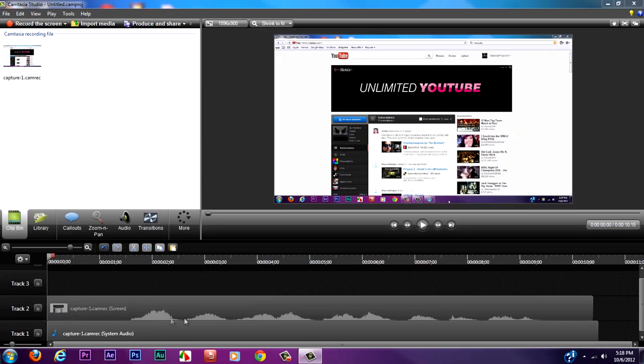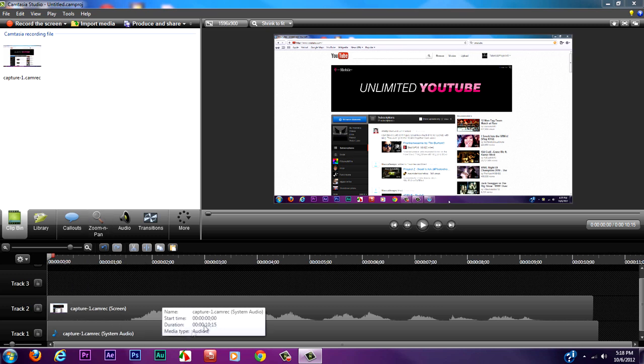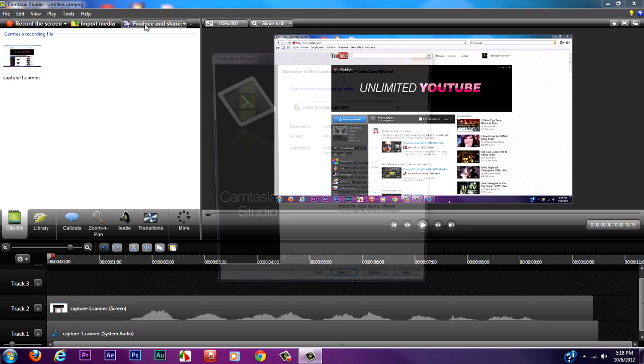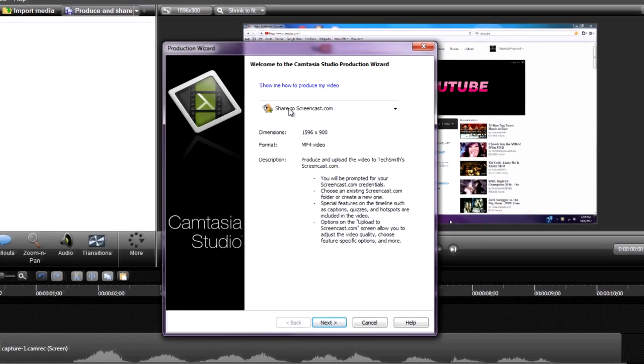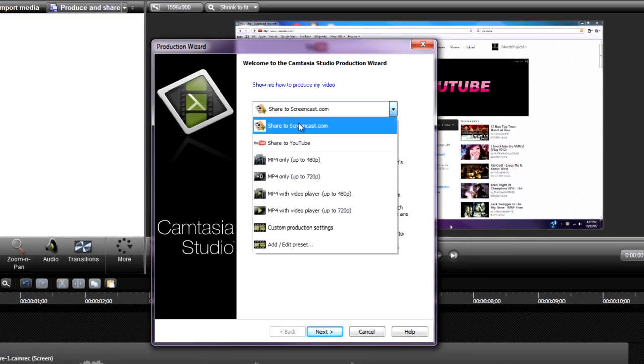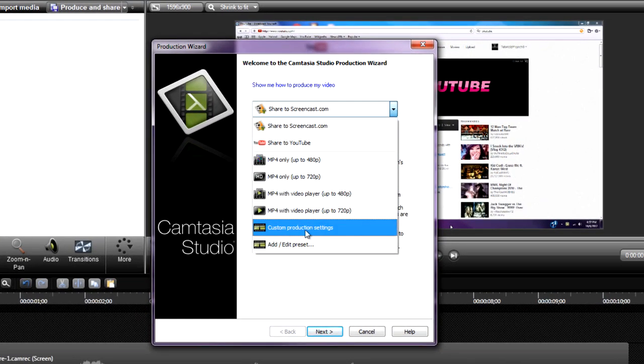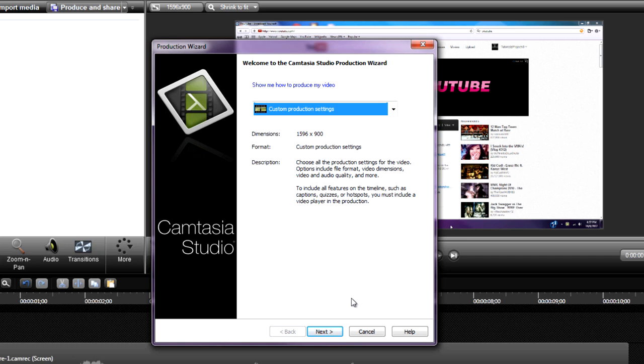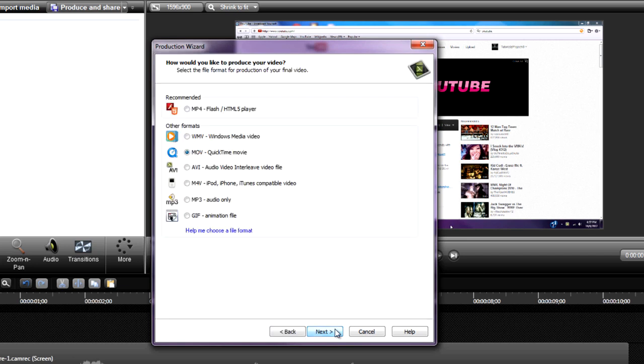Once you're done editing, doing all your keyframes and whatever you want to do to it, you want to render it out. Go to Produce and Share, select Custom Production Settings, and hit Next.